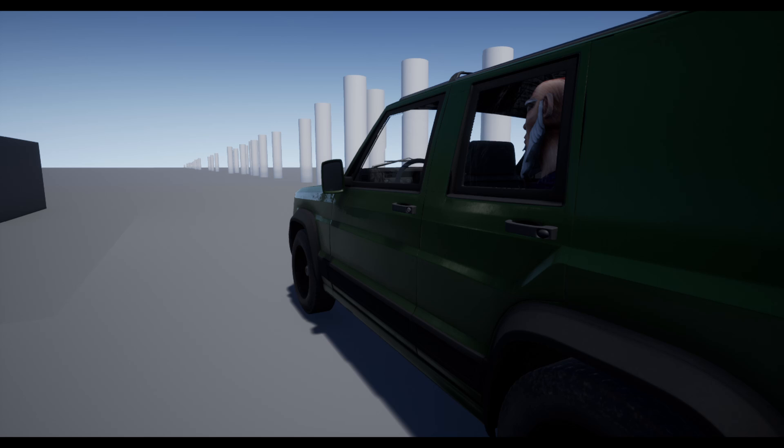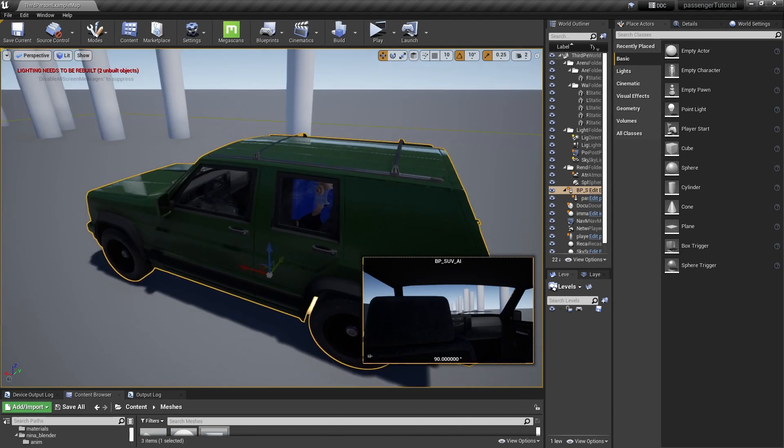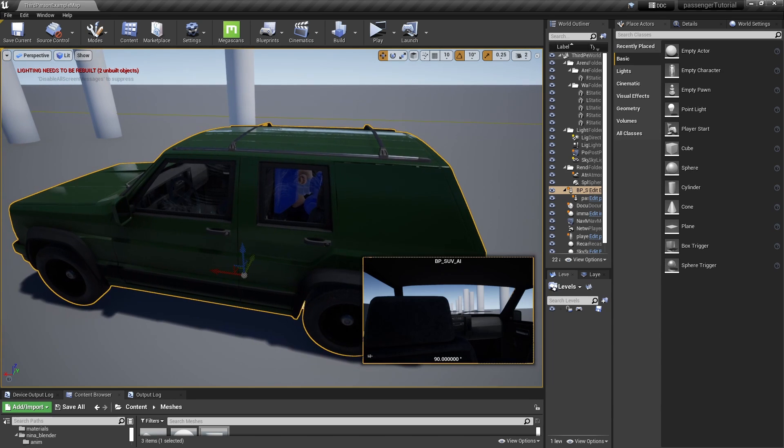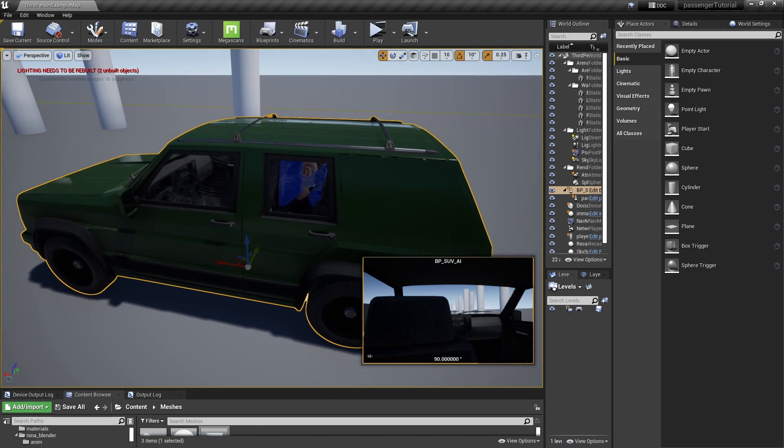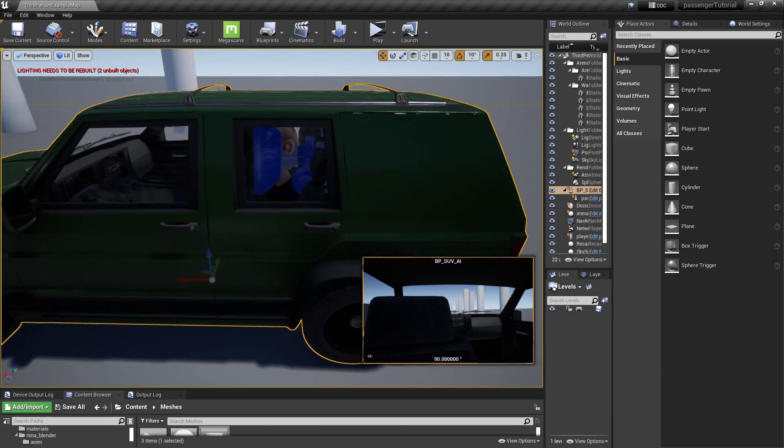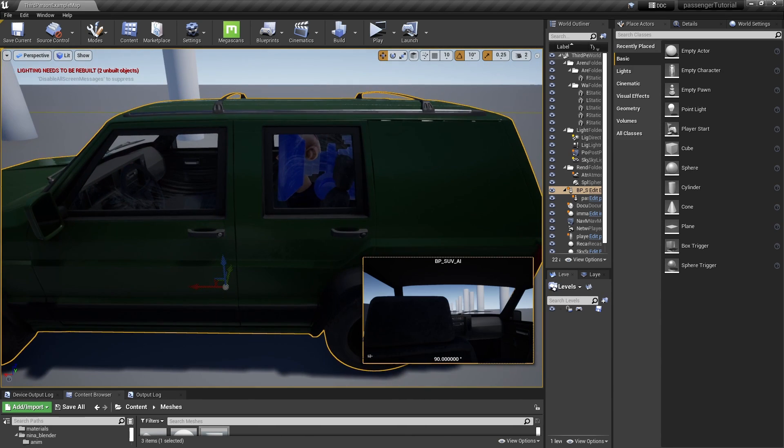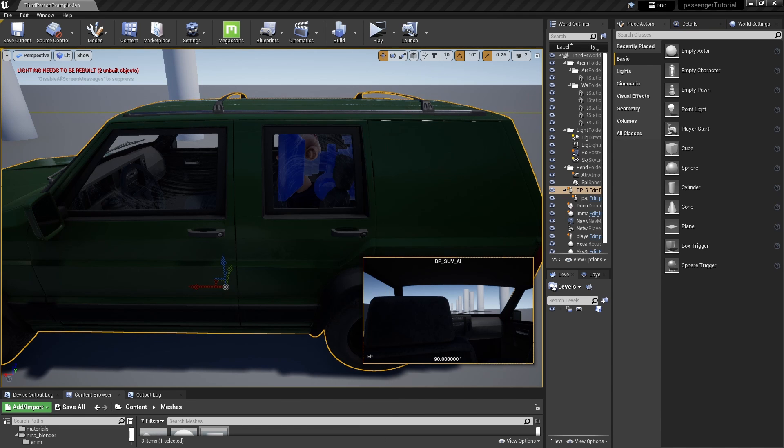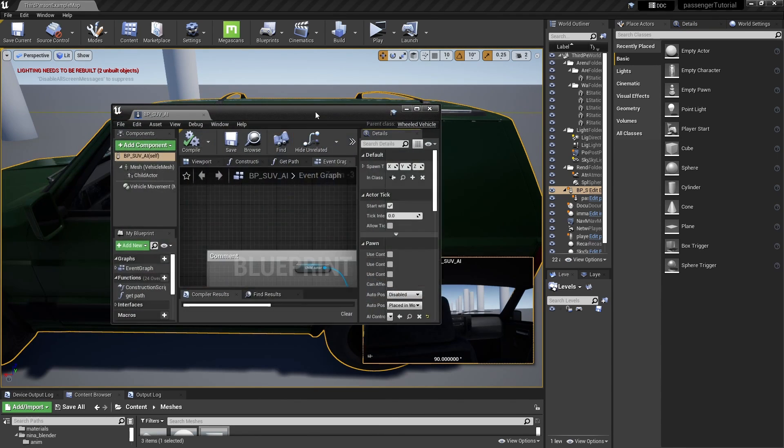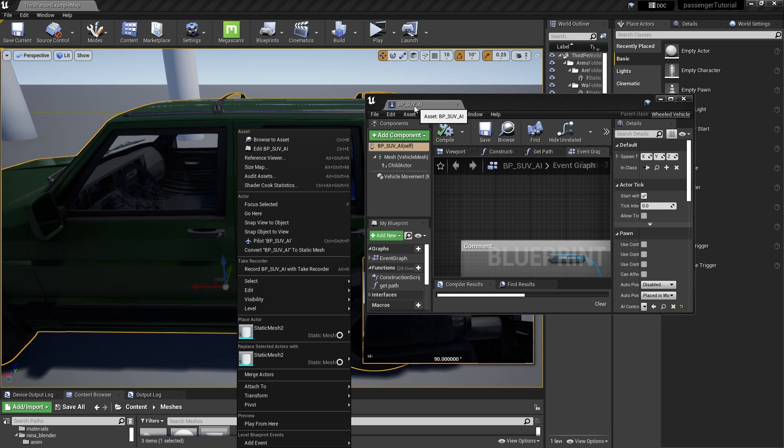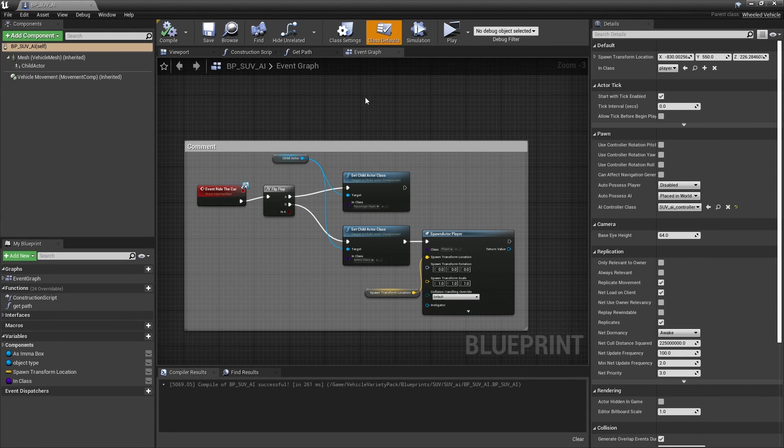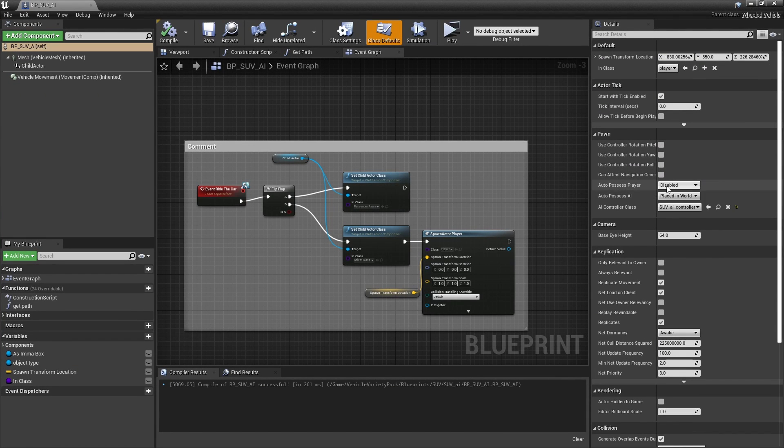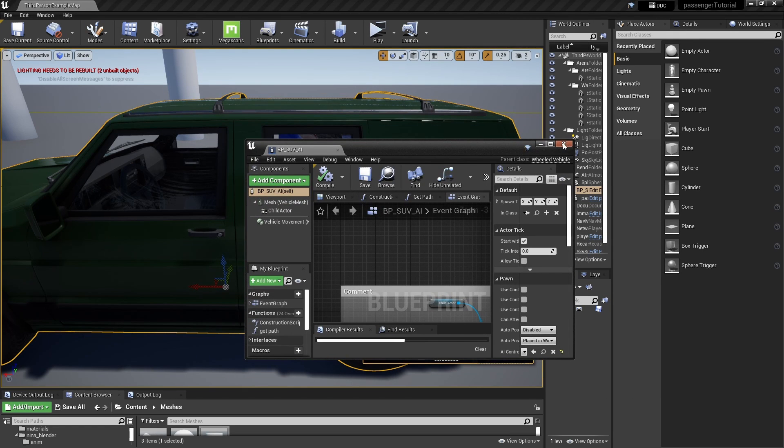So this is how you actually attach a passenger to a moving vehicle. So to prove that I am not controlling this one, this is PPS UV AI, and this is the blueprint of that. And as you can see the auto-possessed player is disabled, it means that it runs by itself.